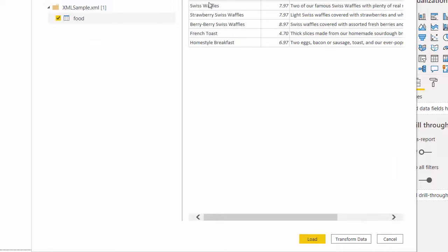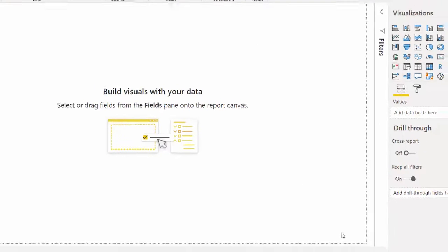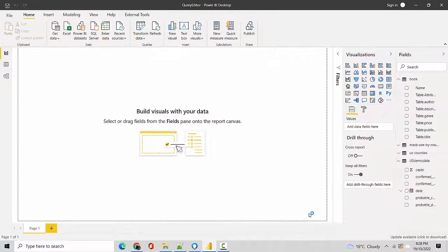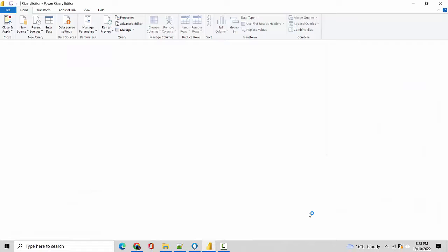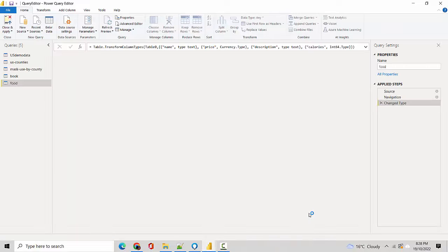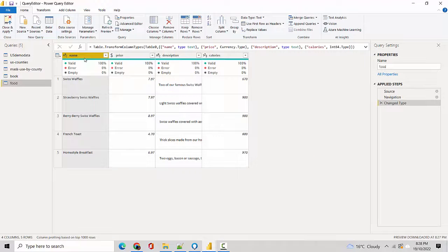And then the attributes, so I'll just say Transform Data. And it will do a couple of steps automatically for us so that the data becomes available. So you can see name, price, description, and calories.